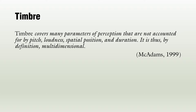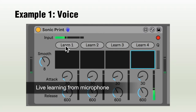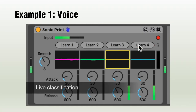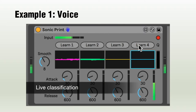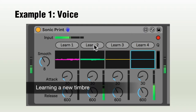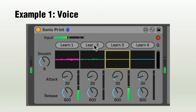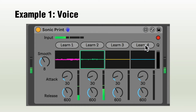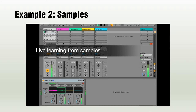Now, let's have a look at SonicPrint in action as a Max4Live device. Here we go. In this second example, the sound is routed to four different tracks depending on the live classification.